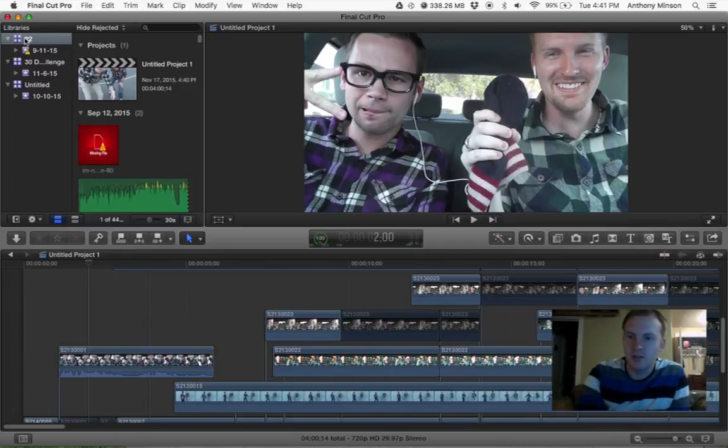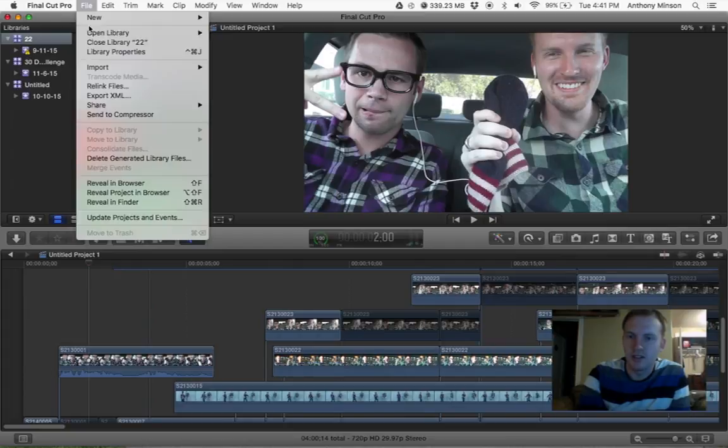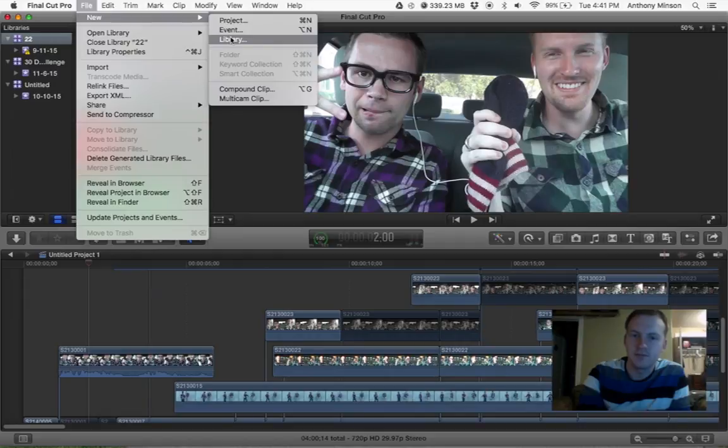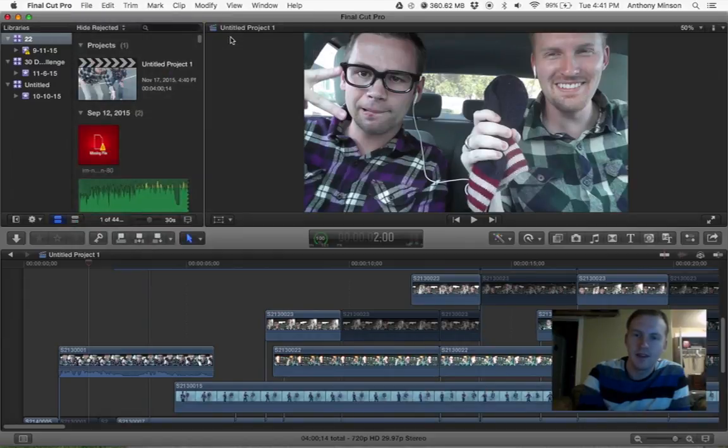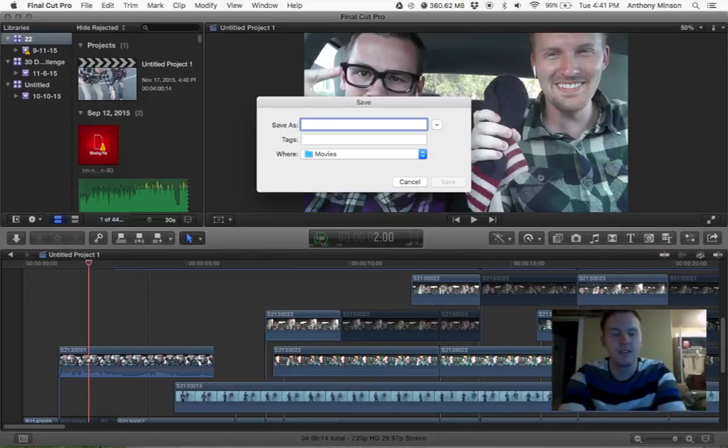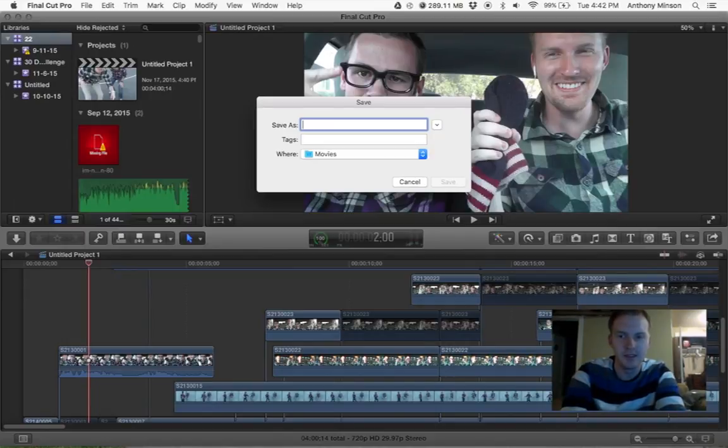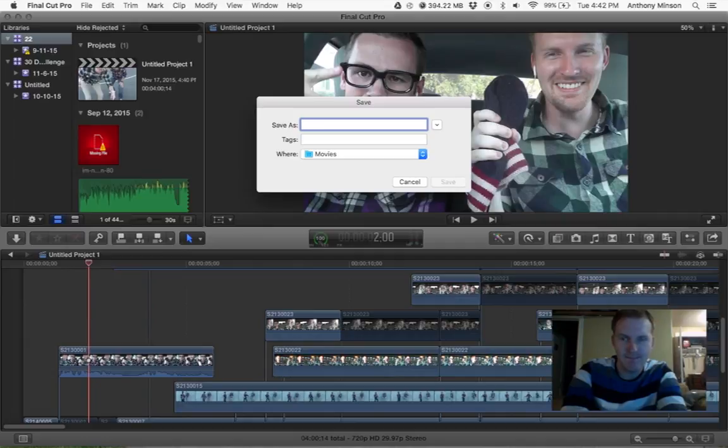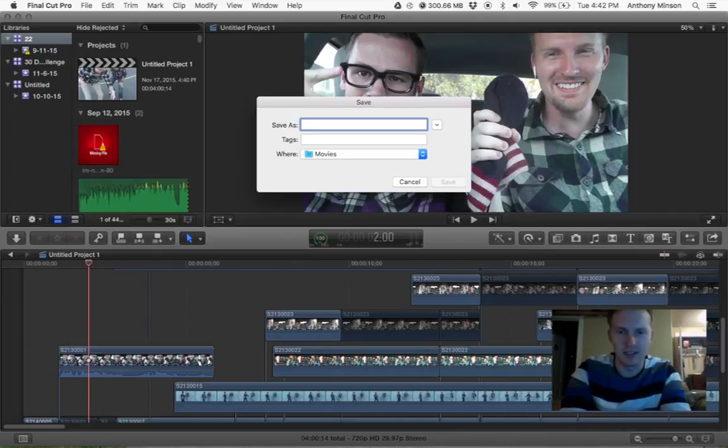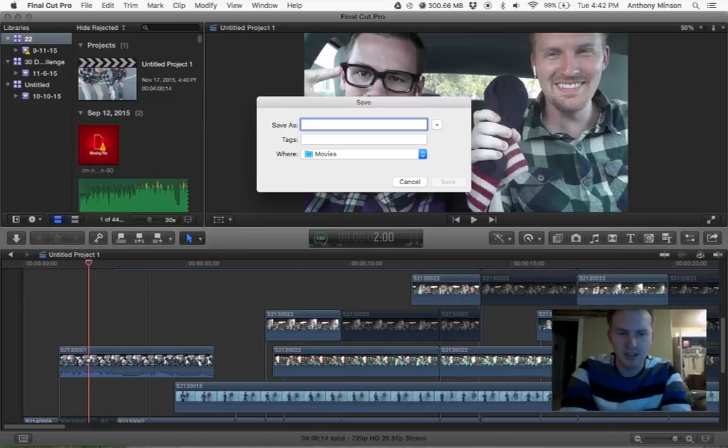What you want to do first usually is you want to do File, you want to create a new library. Why you want to do this each time is because you want to be able to just organize everything, and then it's just easier to back up later on.